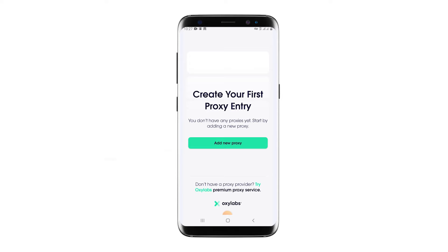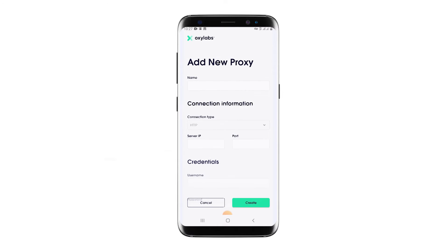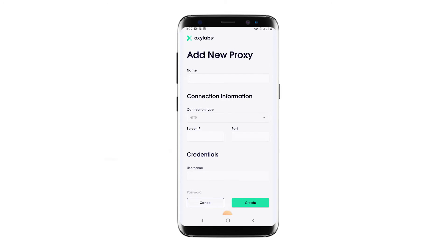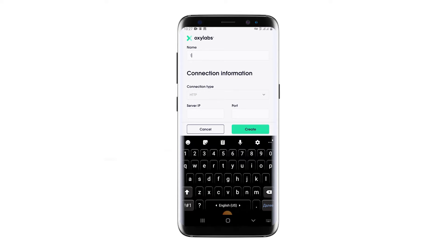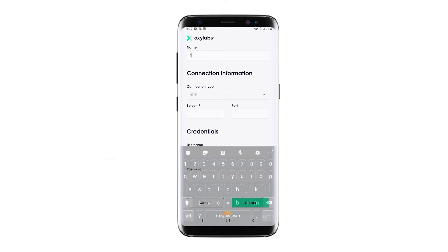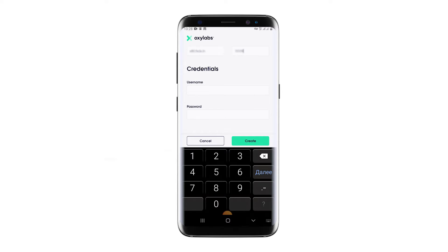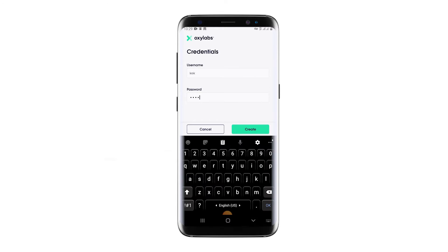Launch the application. In the initial window, click on 'Add New Proxy' to initiate the proxy setup process. Set a name for the proxy and in the corresponding fields below enter the IP address and port of your proxy. If you are using a personal proxy, in the credentials section enter the username and password. Once all the required information is entered, click on 'Create'.